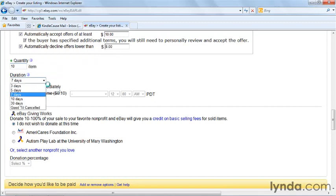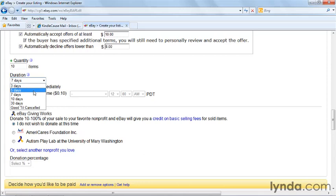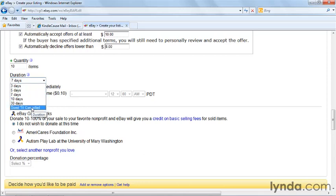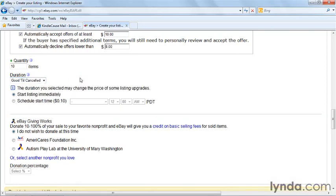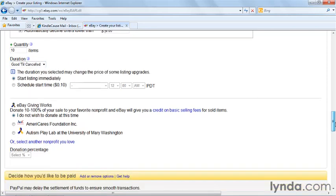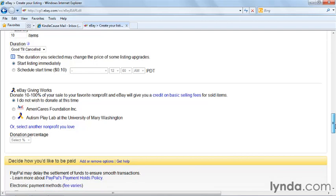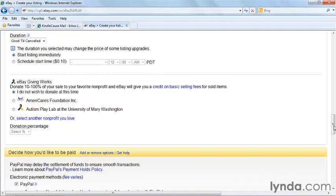And then you have listing durations. Durations for fixed price listings can be 3, 5, 7, 10 days, 30 days. Or my favorite is good till cancel, because I want to sell this merchandise. I want to give it the largest amount of exposure possible. Adding a longer duration like good till cancel means that it'll keep listing over and over again each month until all the quantity sells.